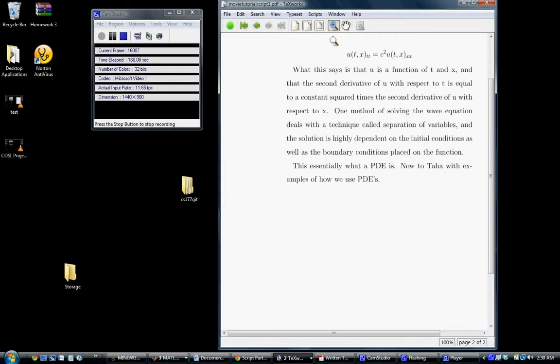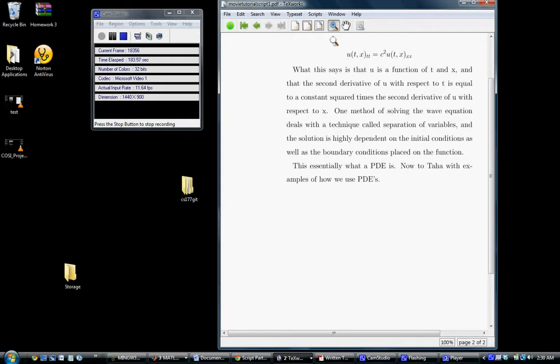So this is an example of a PDE. One method of solving the wave equation deals with a technique called separation of variables. However, this is more of a mathematics lecture than a computer science lecture, so moving on. The solution to this PDE, or PDEs in general, are generally highly dependent on the initial conditions, as well as the boundary conditions placed on the function itself. This is essentially what a PDE is. Now, going to Taha with examples of how we use PDEs.